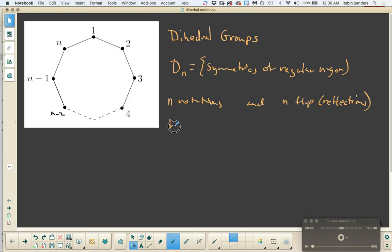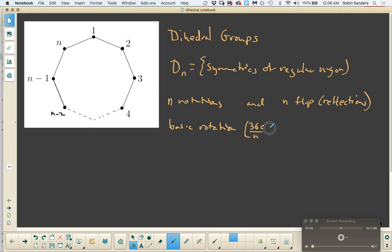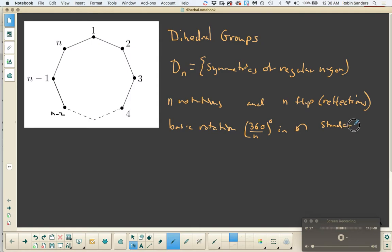The basic rotation is going to be 360 degrees divided by n in the counterclockwise direction. That may be a little bit different than what we looked at the first time we dealt with dihedral groups, but this is going to be our standard way of looking at that base rotation at this point.